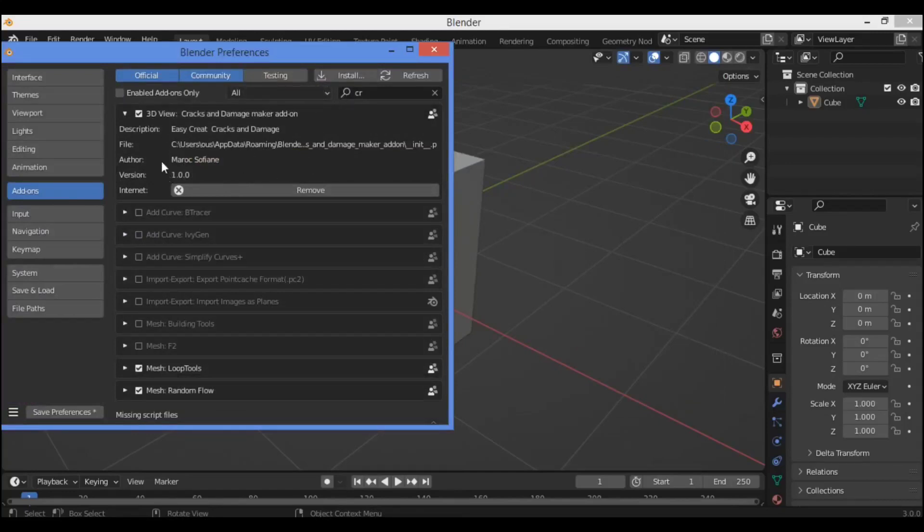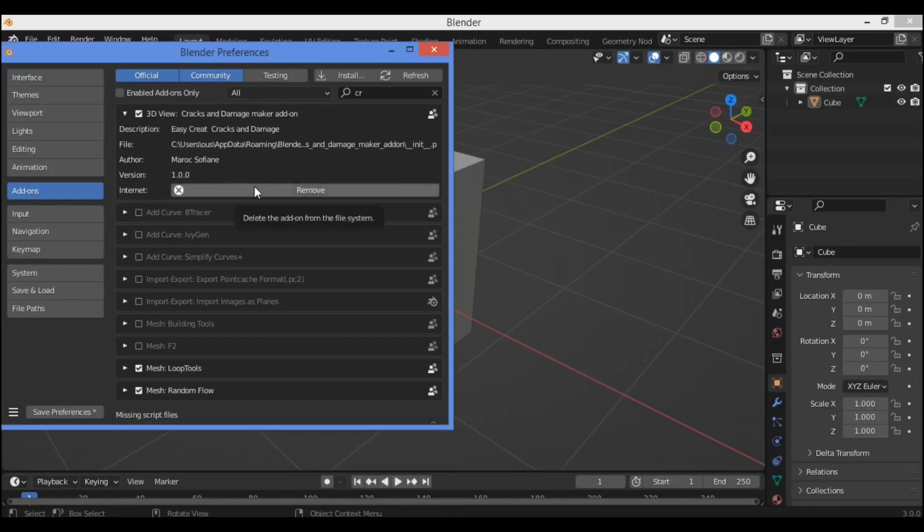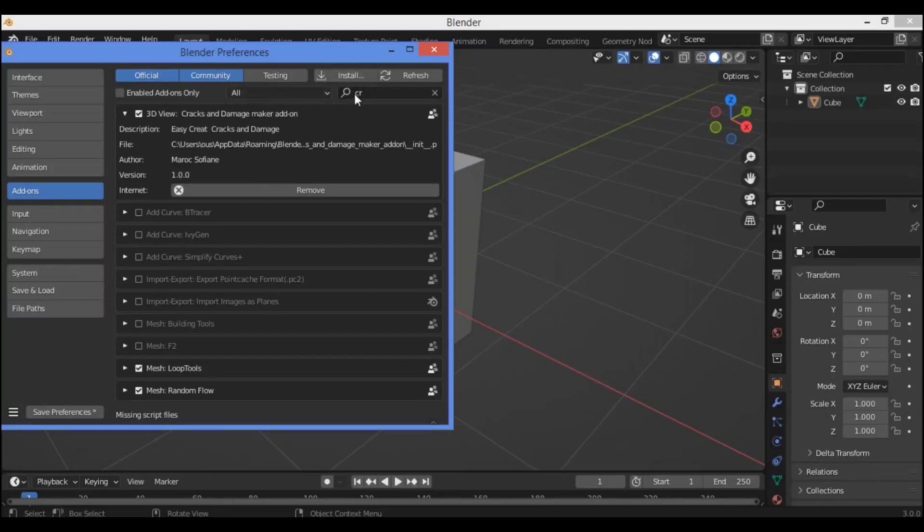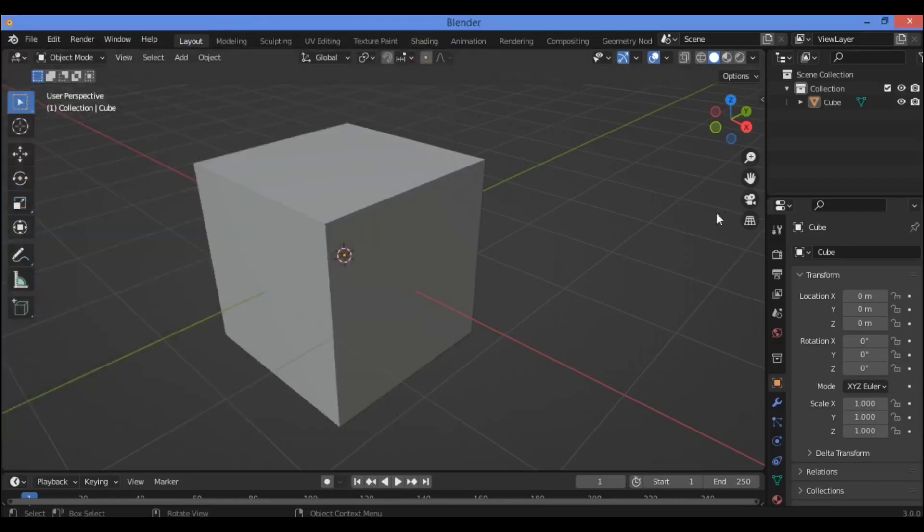As shown here, I have some information about this add-on like description, file, author, and the version 1.0. Also there is documentation on the web on the market. I will put a link in the description if you want to buy it, eight dollars on the Blender Market website. So I have finished, then refresh.